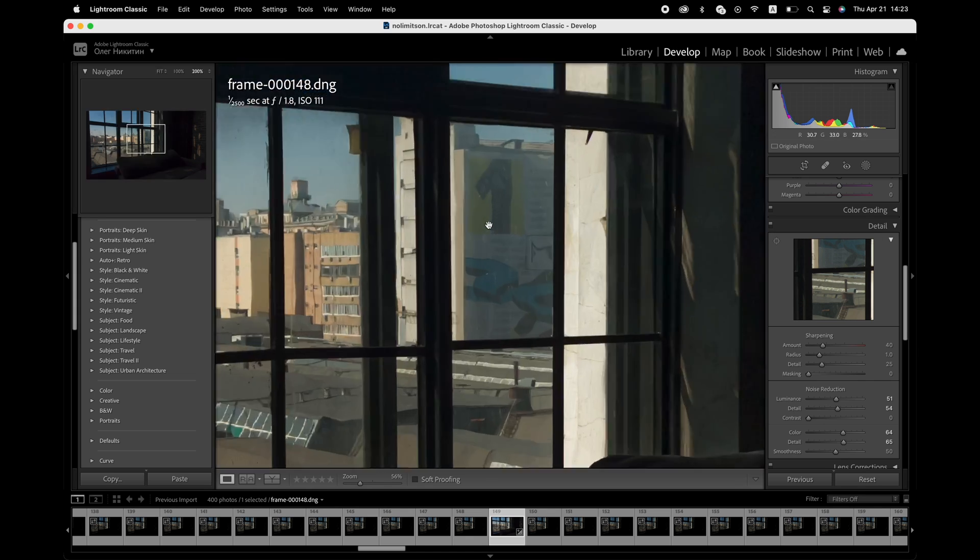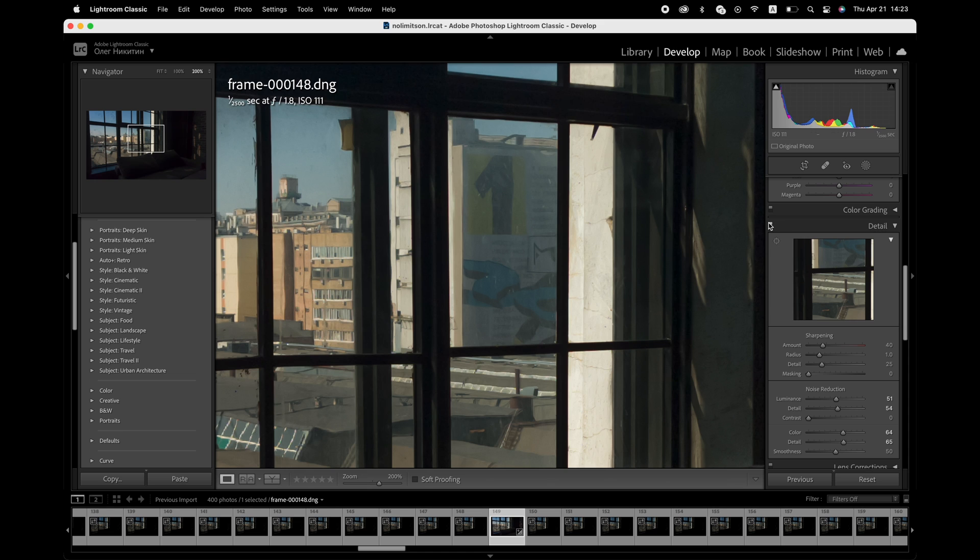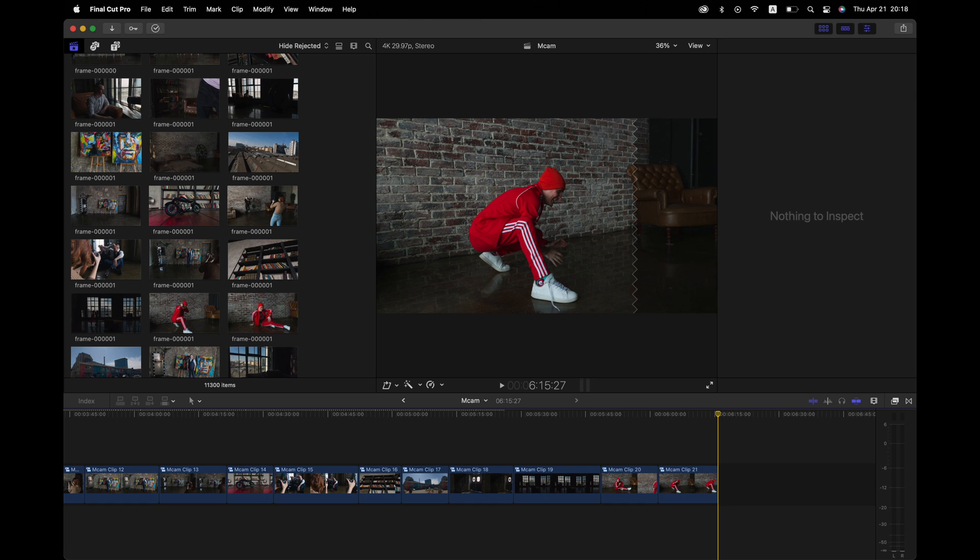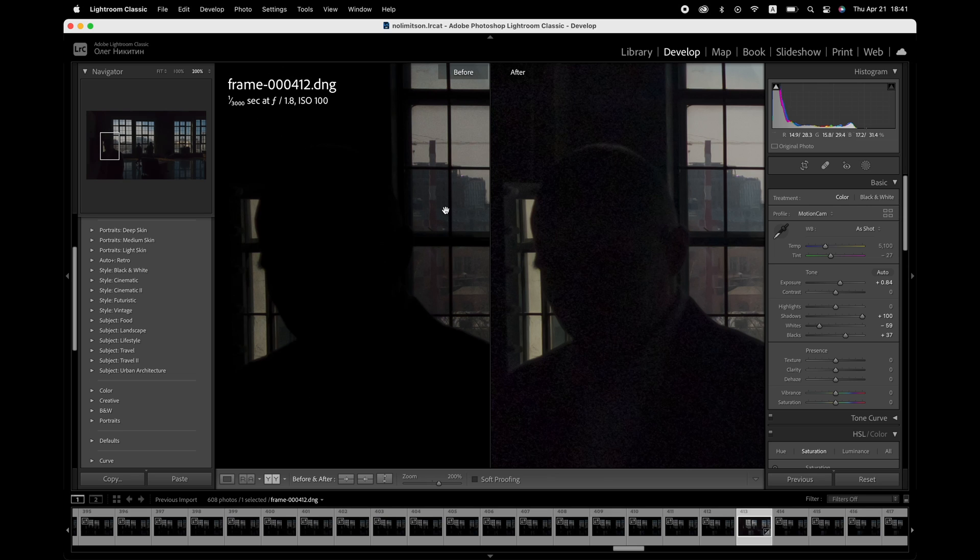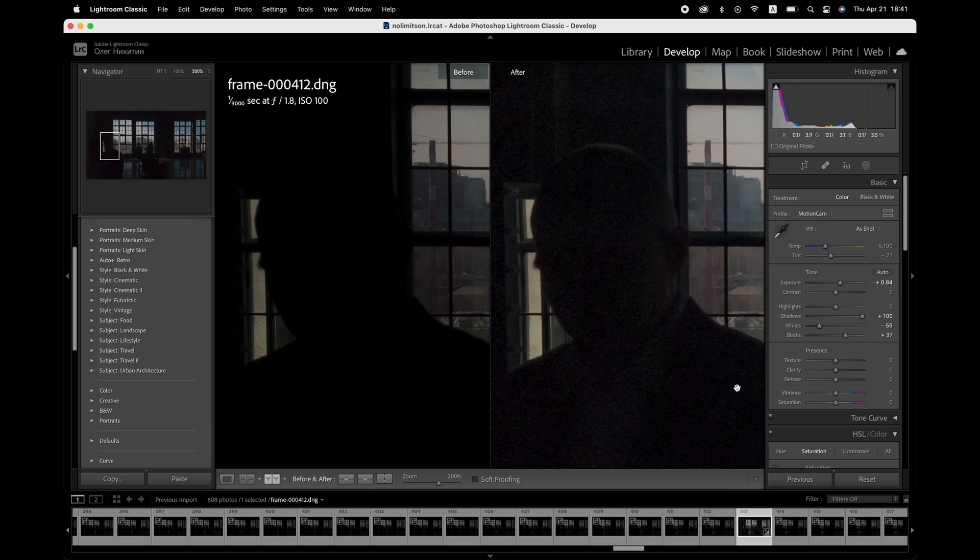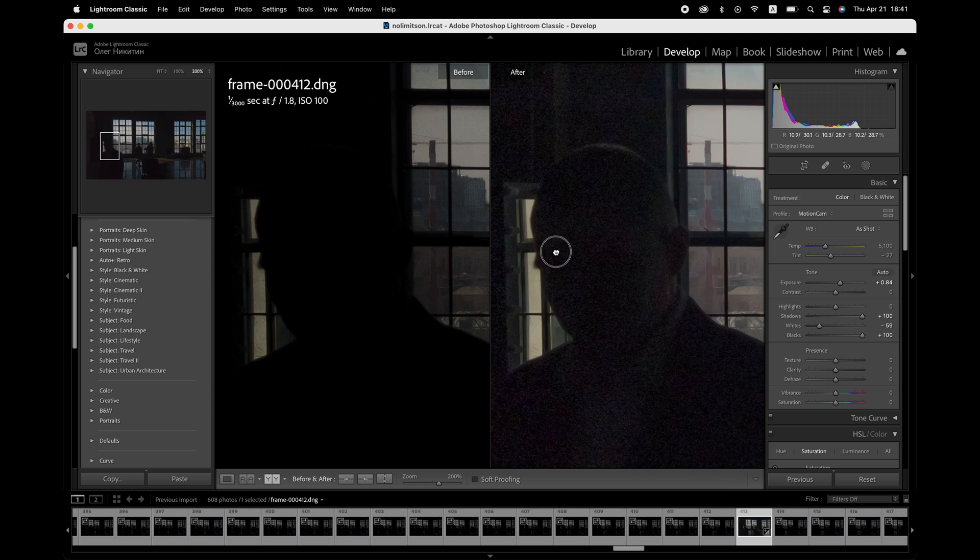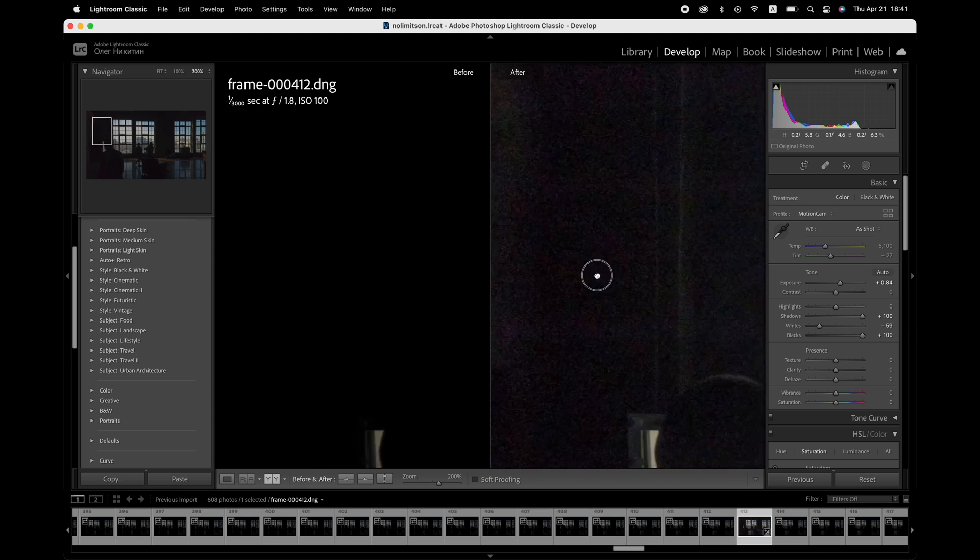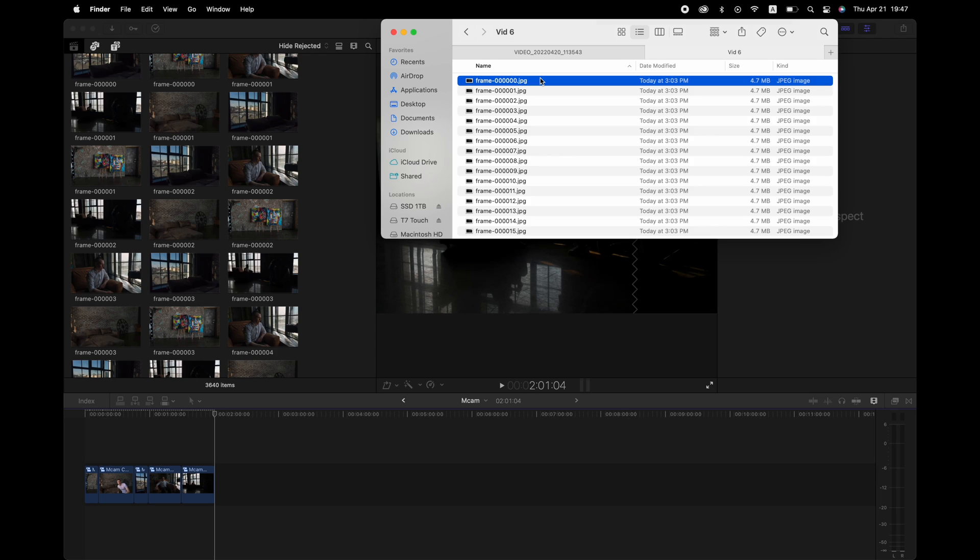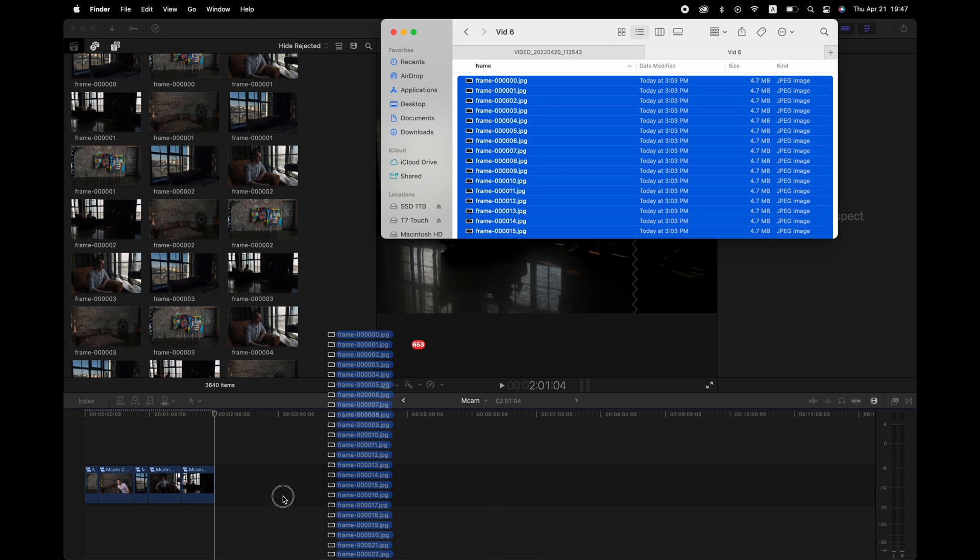But here comes the bad news, the workflow. In total, for this test, I've recorded 6 minutes and 15 seconds of 4K 30fps video, which took 11,300 DNG photos and a total of 80 gigabytes of storage. After converting all of those into JPEGs via Lightroom, it became 130 gigabytes for 6 minutes of video.